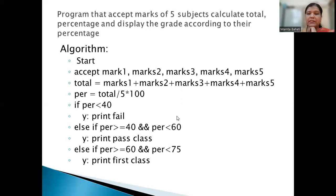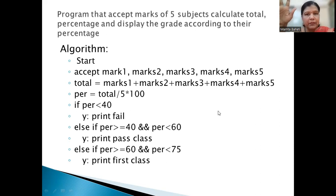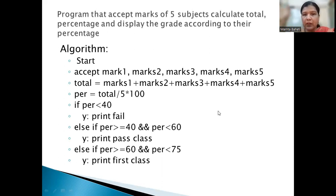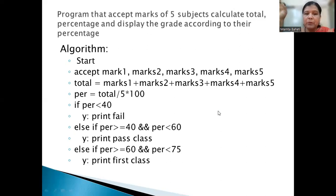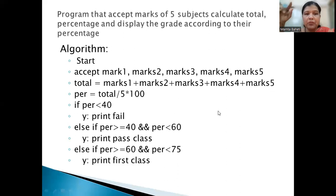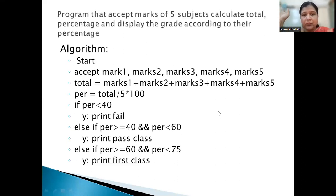So here, what is expected — you just see to that. The algorithm: we have to start, accept five marks — mark1, mark2, mark3, mark4, and mark5. Then we need to calculate the total using a variable called 'total' which will sum all five subjects. For percentage, we do total divided by 5 into 100, considering each subject is out of 100.